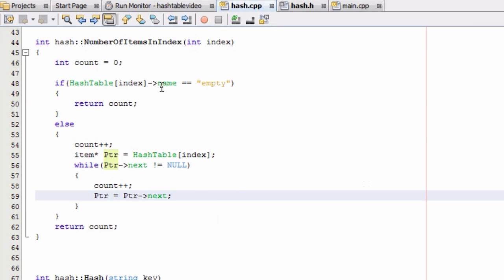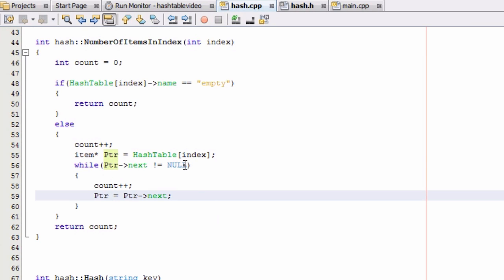Otherwise, if that name is not equal to empty, then we're going to count that first item. And then we're going to make this new pointer point to the beginning of the list that's stored in that hash table index. And then as long as the next item is not null, then we count the next item and then move our pointer to that next item. And we continue that process until we've got to the very end. And at that point, we will have all of the items accounted for in that list. And the number of items will be stored in the count variable.